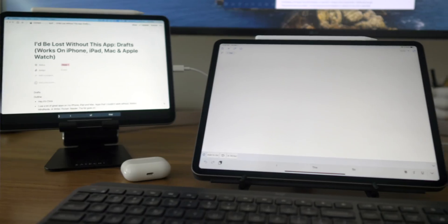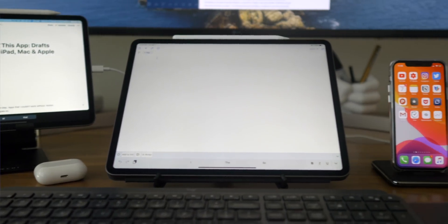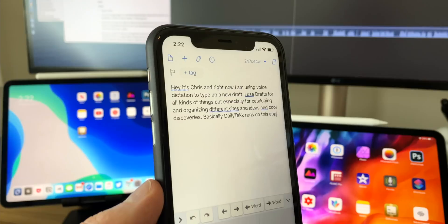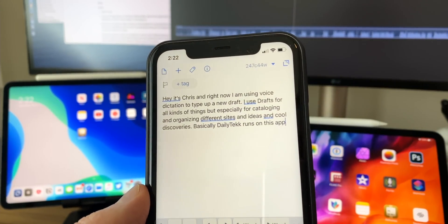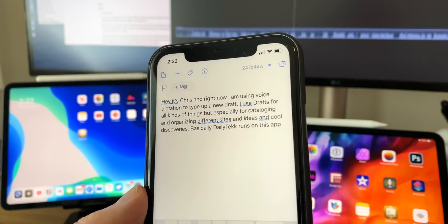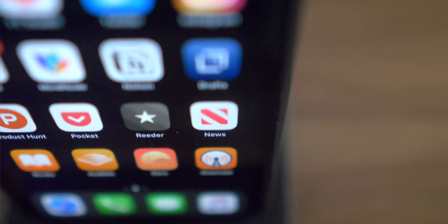In a nutshell — ideas, observations, and cool finds all live in Drafts. I tag them, put them in, and it becomes my own personal database of really cool stuff. On top of that main usage, I do use Drafts in the traditional way too — for temporary drafts or notes I don't need to keep. But I don't typically use it to start a text message and move it over to a messaging app or email — I don't really use it that way.